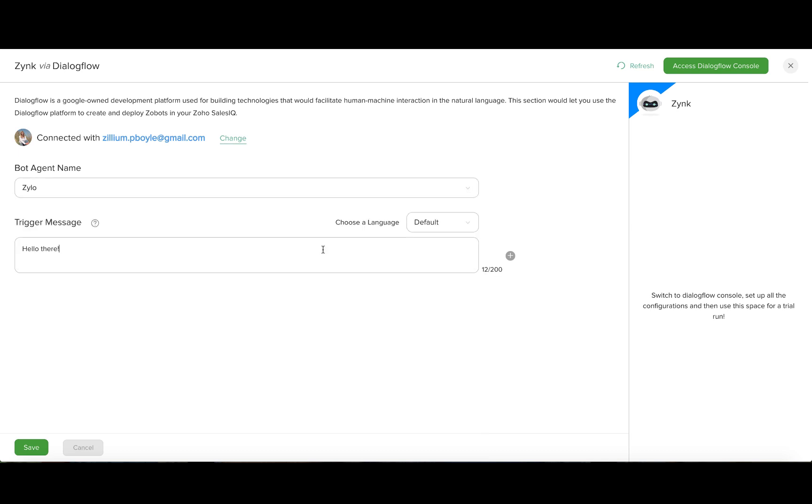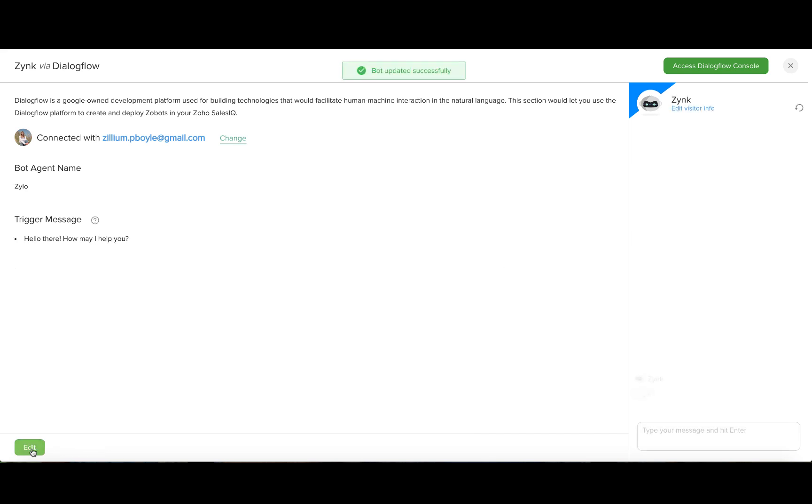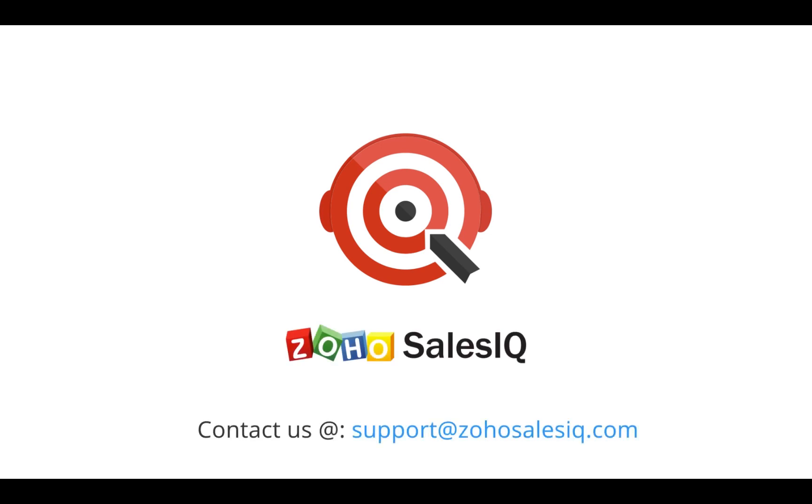If you have more than one bot agent, they will appear in the dropdown and you can choose one among them and integrate. I hope you found this video informative. Thank you.